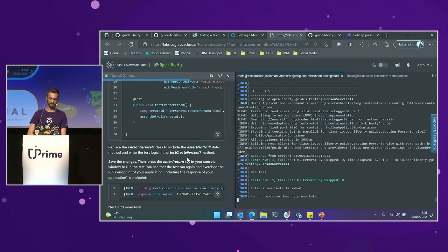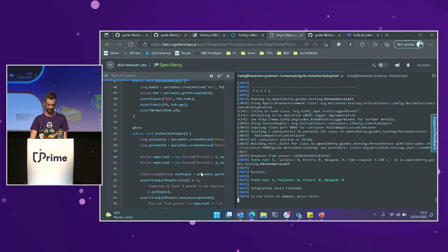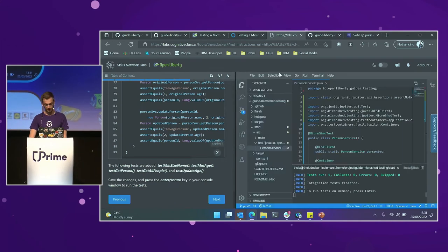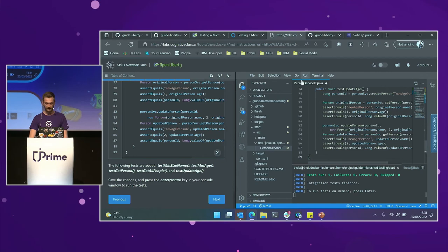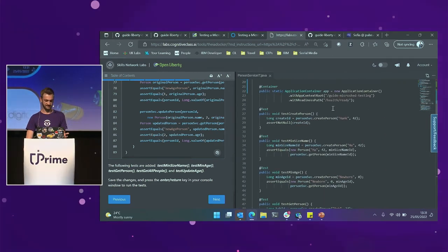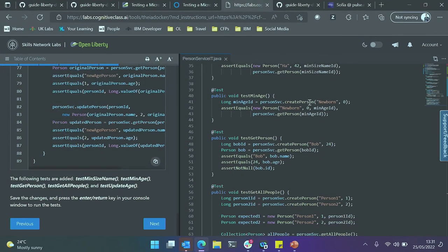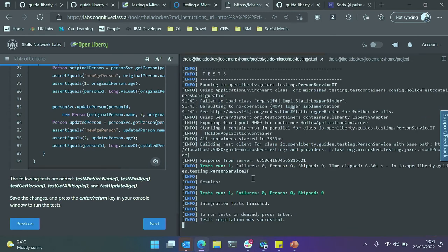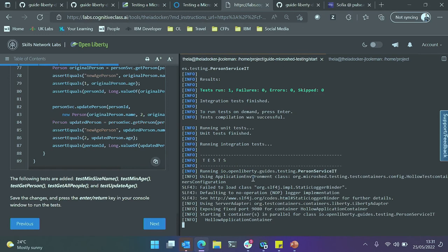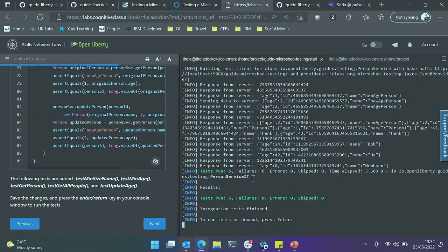That was very simple. But let's make our test class a bit more interesting and add some more test methods. All I'm doing here is adding some more test methods — testing the minimum age when creating a person, the minimum size of the name, et cetera. Now I can go back to my terminal — Open Liberty is running in dev mode. Hit enter, and it's going to spin up my container, and once it confirms the endpoint is healthy, it's going to run all my tests against it and then shut the container down.